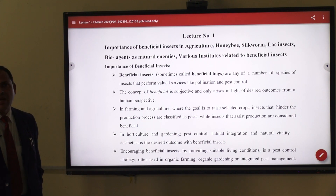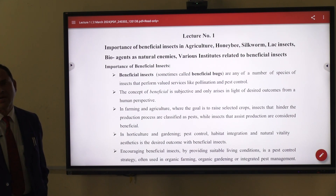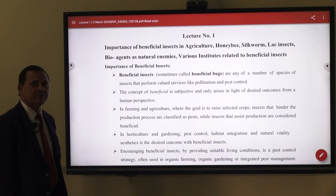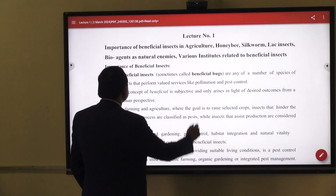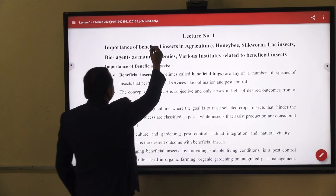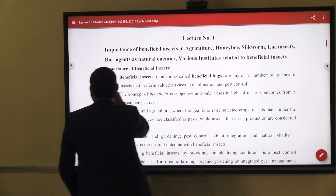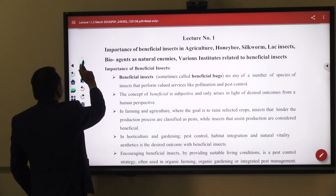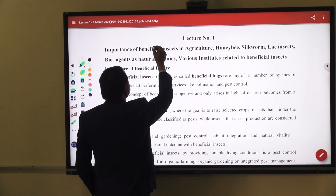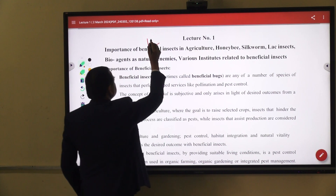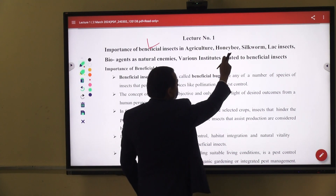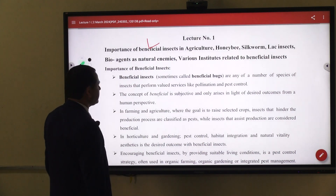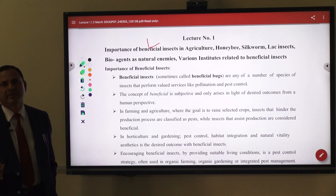All insects are not beneficial — some are beneficial and some are harmful. If we categorize insects into two categories: first is beneficial and second is harmful. Beneficial insects are further categorized: some are productive, like honeybee from which we get honey, and silkworm from which we get silk. Some are directly beneficial and some are indirectly beneficial to us.